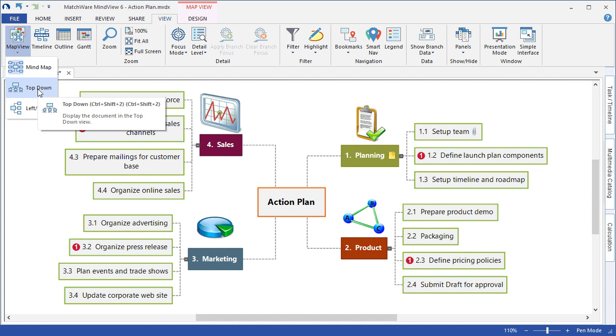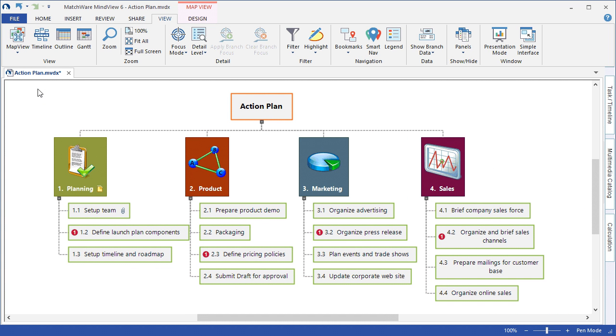By left-clicking top-down, the mind map is automatically converted into that top-down or work breakdown structure view, with each individual stage or phase included as a main level branch and the corresponding subtopics.